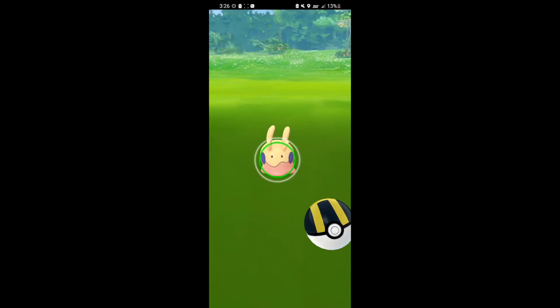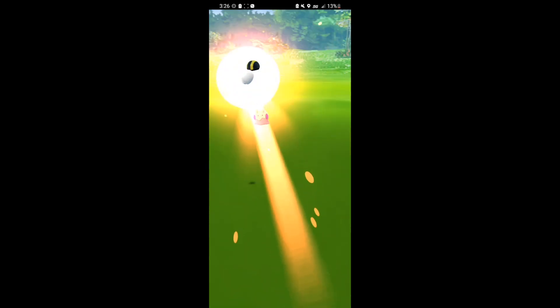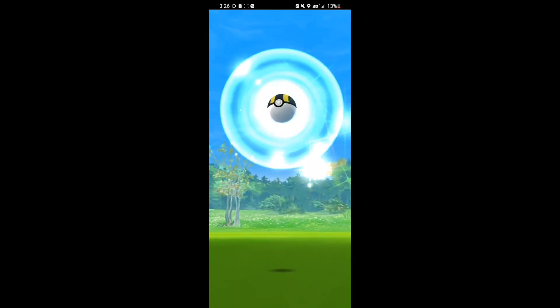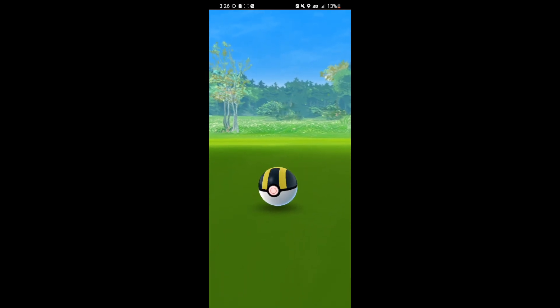We caught a shiny Goomy. So happy to get this one. And I didn't have to trade my girlfriend for it. Really love this shiny.